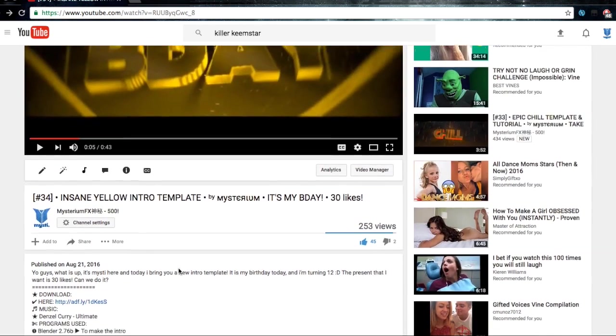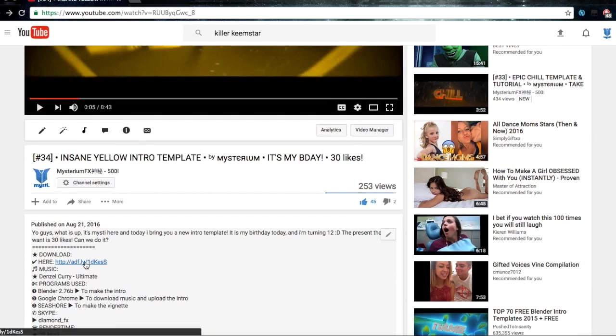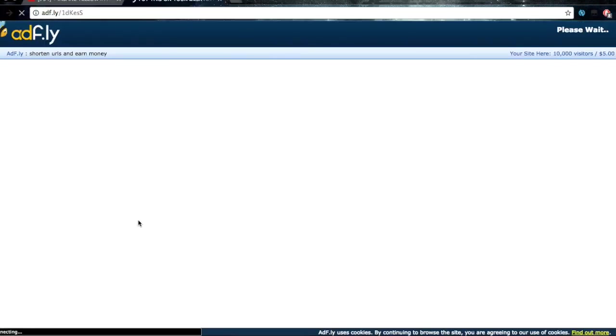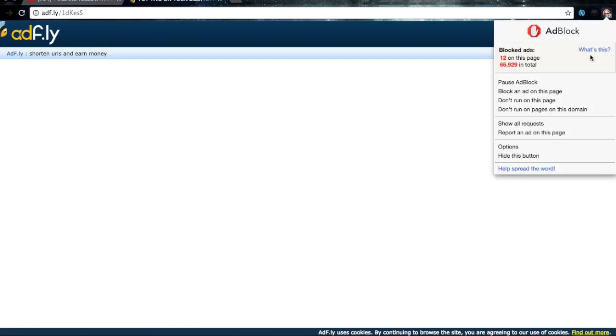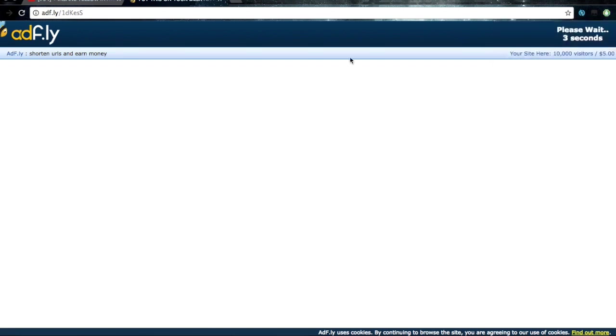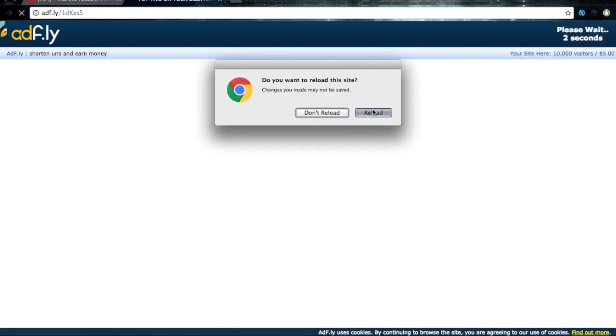This is one of my previous templates and I'm just going to click the link over here. Oh wait, I have ad block on. Hold on, you have to pause the ad block, otherwise it makes you wait for longer.